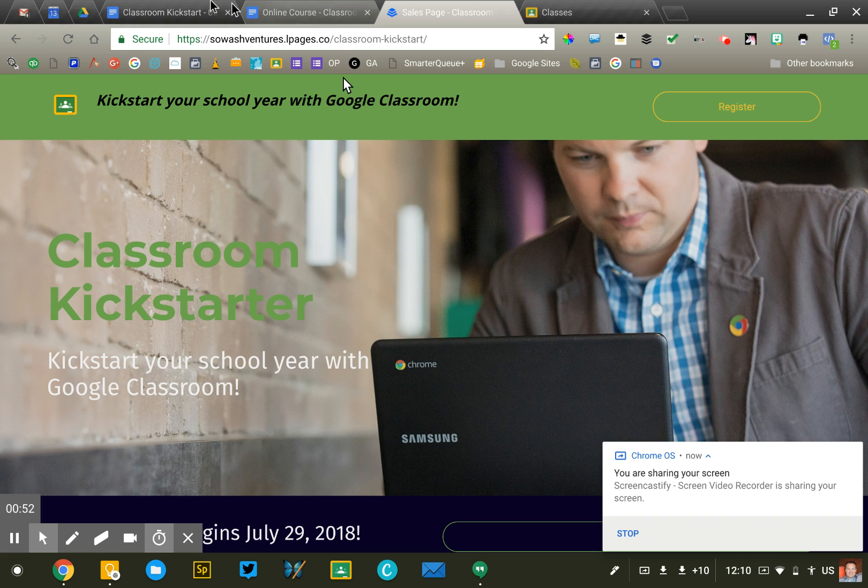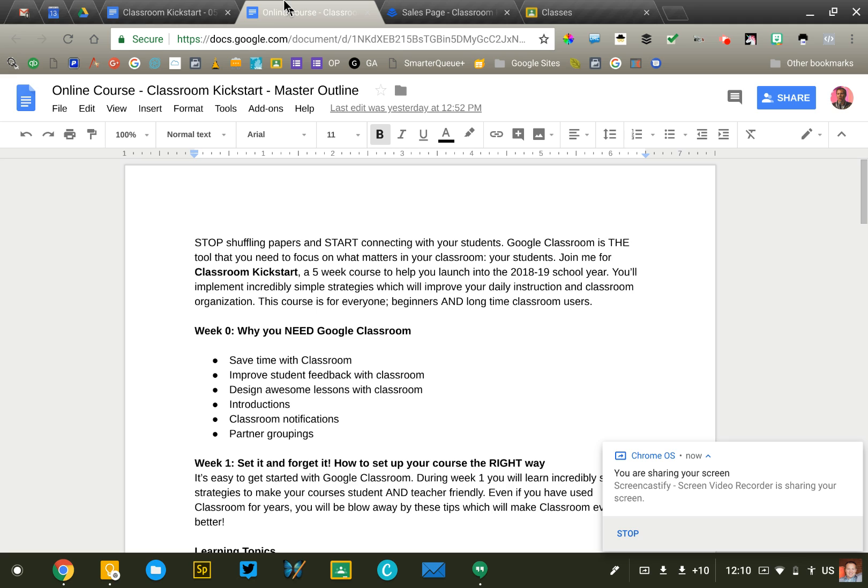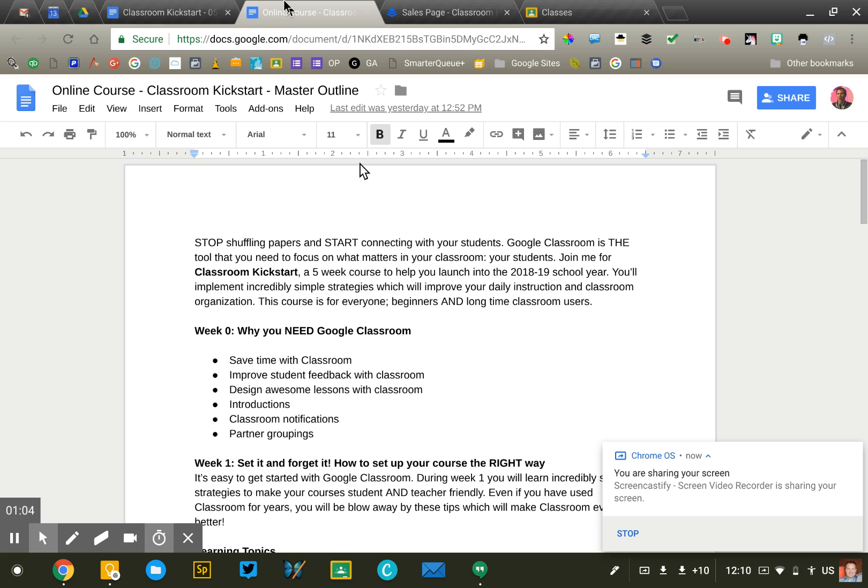It all begins with an idea. So I listen very carefully to the questions that teachers are asking me at conferences, via email, on Twitter. And I try to identify a topic that's of great need and interest, and Google Classroom certainly has that interest. And so I just decided to create a course on it.